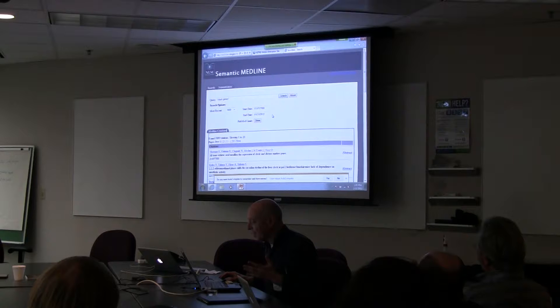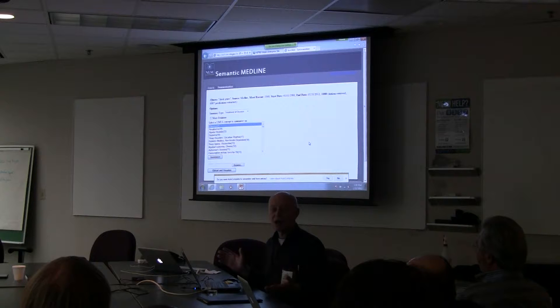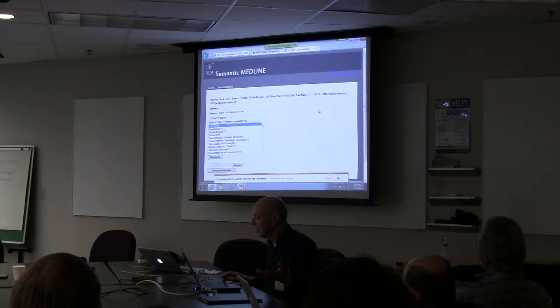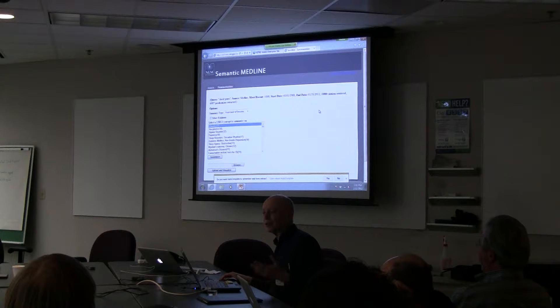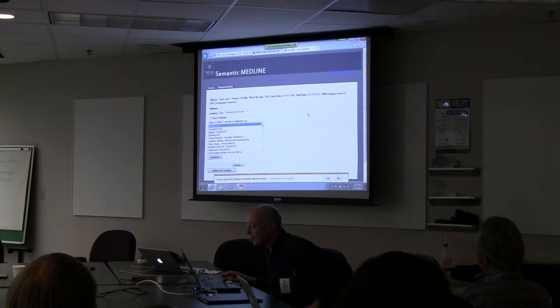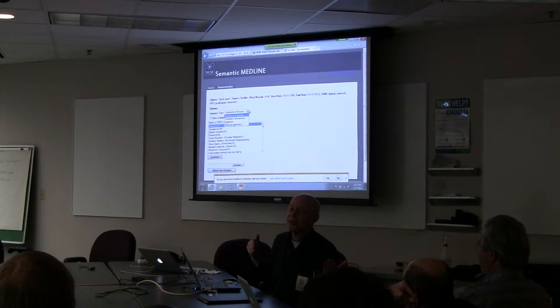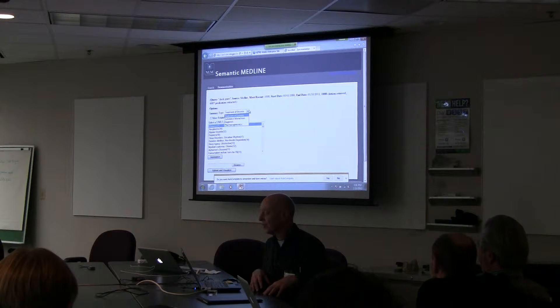We go to the summarization page. First it tells us what our search was, what the dates were, how many predications we got — 6,000. So roughly 5 to 12 predications per citation is usually what we get. With the summarization, not only do we pick a topic, but we can also pick a point of view. Within the medical field you want to talk about whether it's a disease, its treatment, etiology, the underlying microbiology.